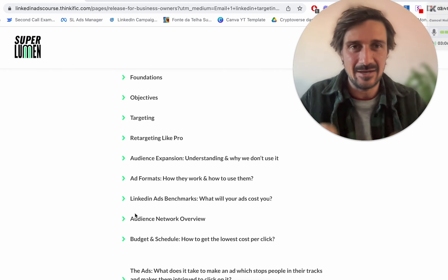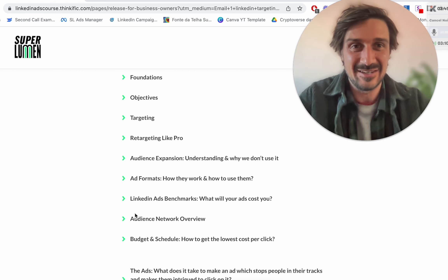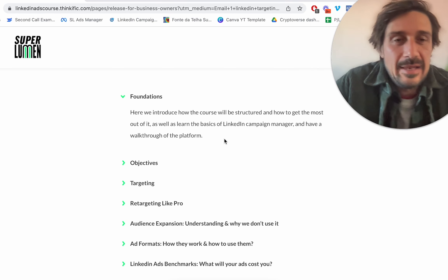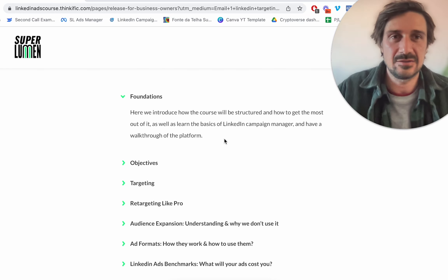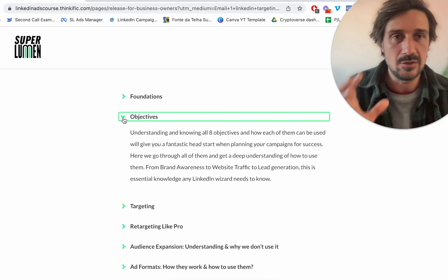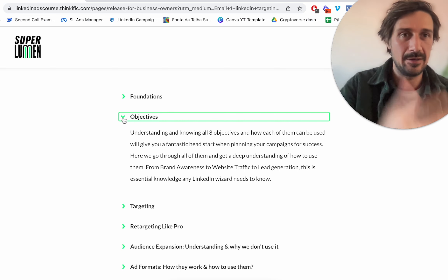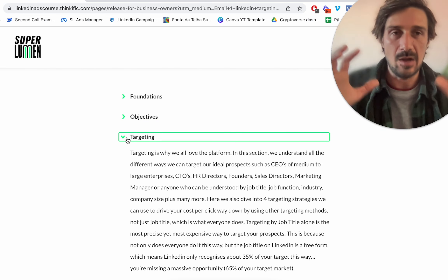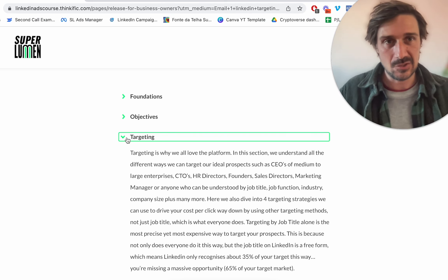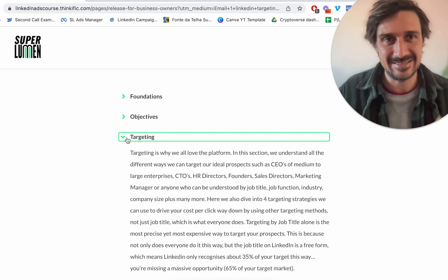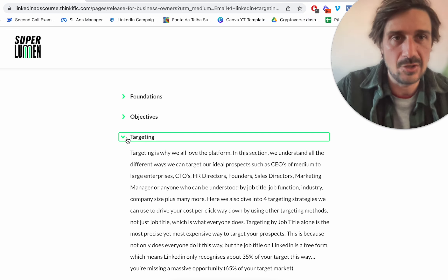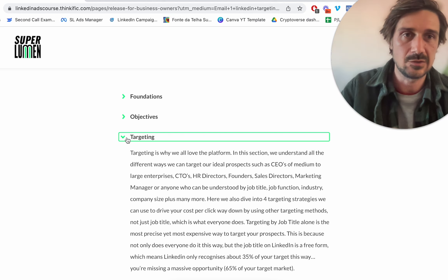Strategy is where you get really good and how you get results. The course covers foundations, LinkedIn Campaign Manager, all the different tools and ad formats. Then we go deep dive into objectives — which ones I use, why I wouldn't use some, and why I'd choose one over another. There's also a whole revamp of the targeting section, going a lot more into account-based targeting, which I've been doing more recently and having huge success with.